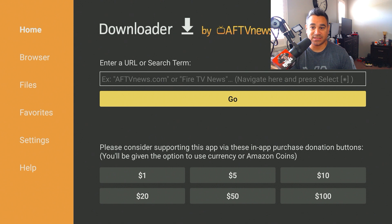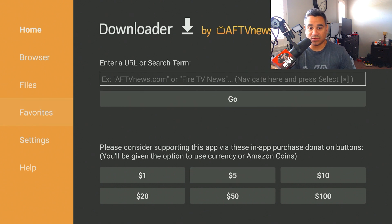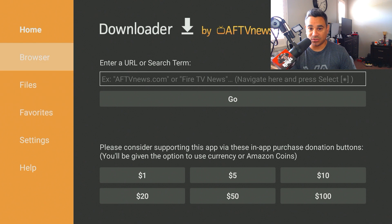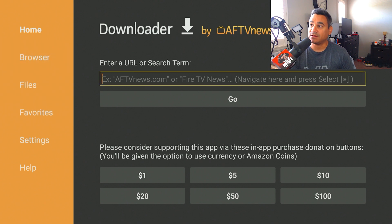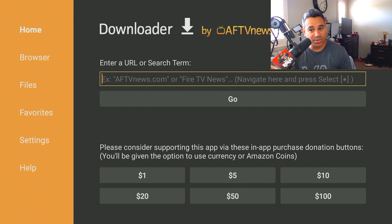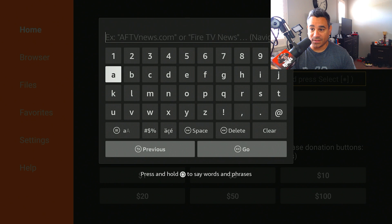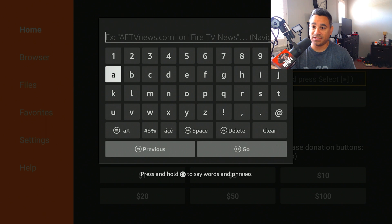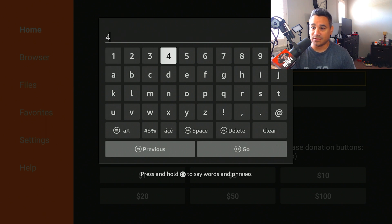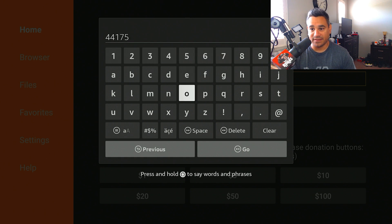When you first open the app, it's going to look like this — it will say 'Enter a URL or search term.' Do not go to the left to Browser; stay right here. You might also have a bit.ly link — this is where you're going to put it. Click on it and here is your keypad.